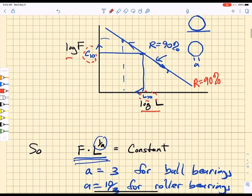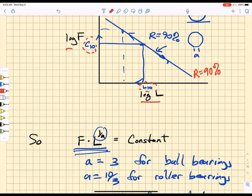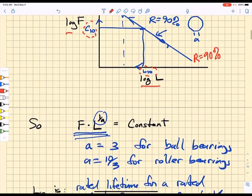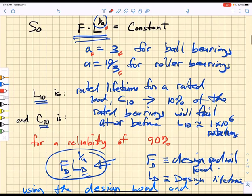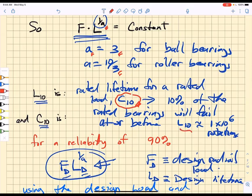The power law applies along any single line in the radial load-lifetime plane, and the slope of that line is related through this power law with an exponent a of 3 for ball bearings and a of 10/3 for roller bearings. L10 is the rated lifetime for a particular radial load, and the 10 reflects 10% failure — that is, at this particular load C10, 10% of the samples will not last 10^6 cycles to failure. That's all for a reliability of 90%.